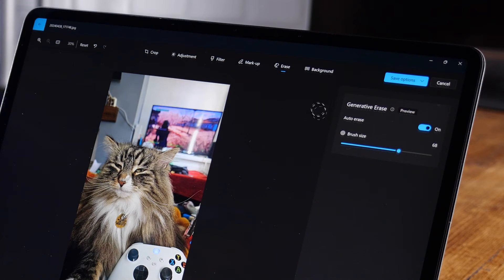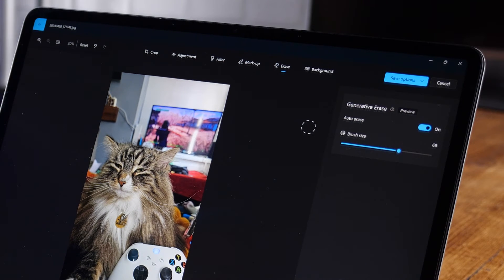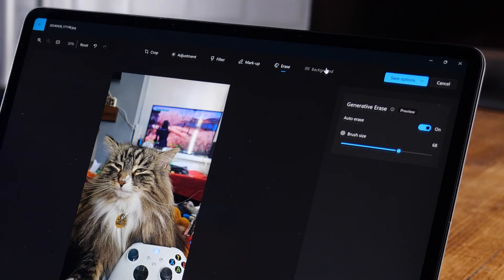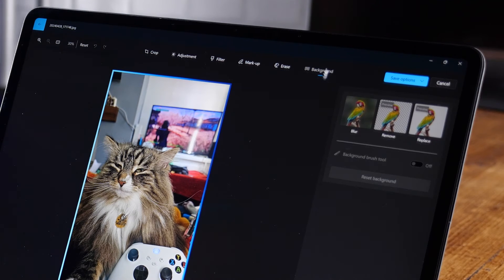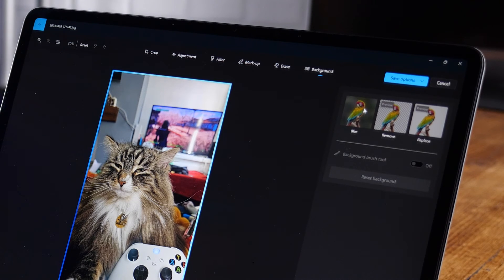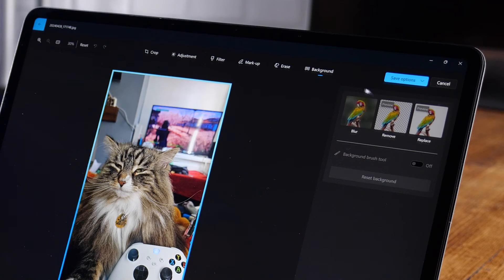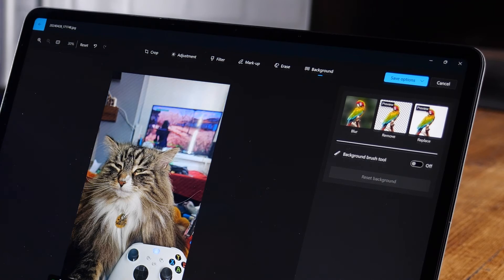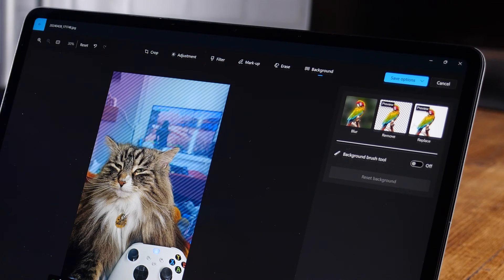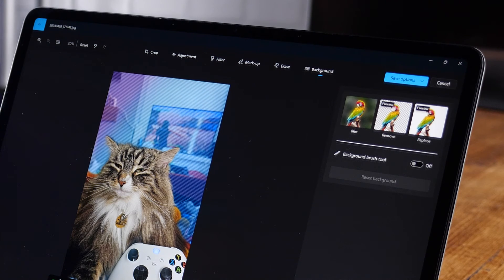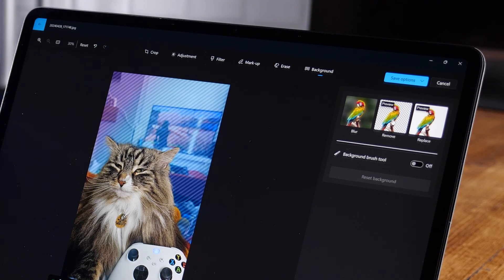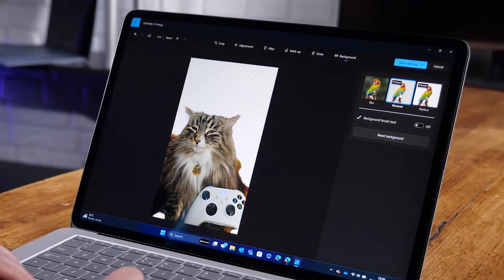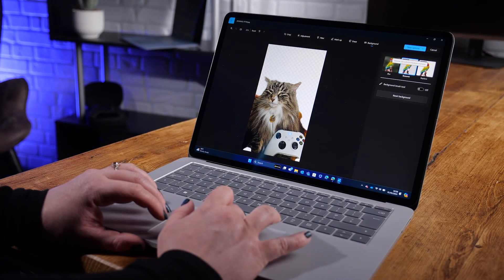Actually, I've changed my mind and I just want to remove the background completely so that I can use this picture elsewhere. So time to go to background and here are the options to blur, remove or replace the background. I'm going to remove and there we go.